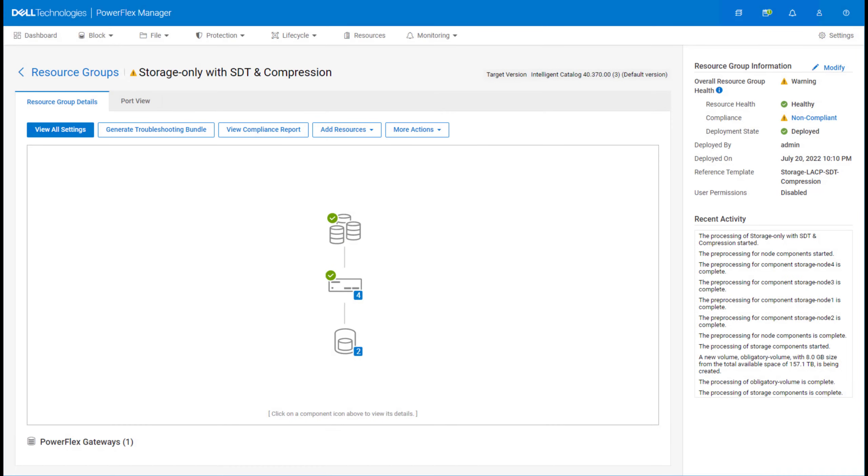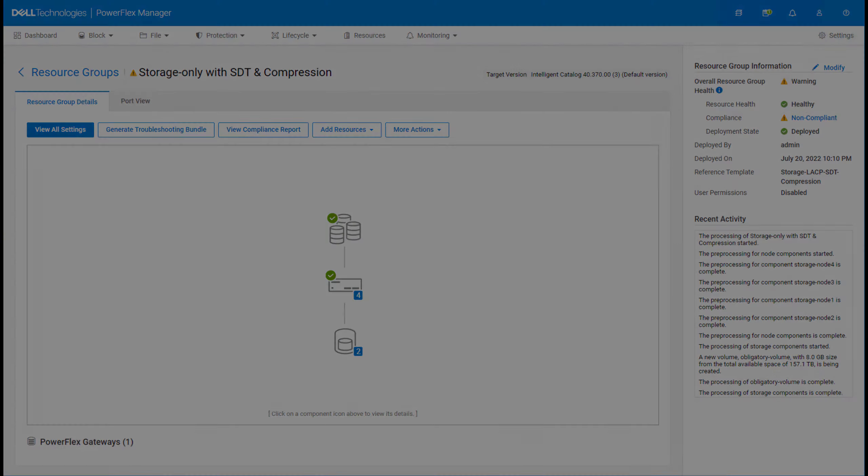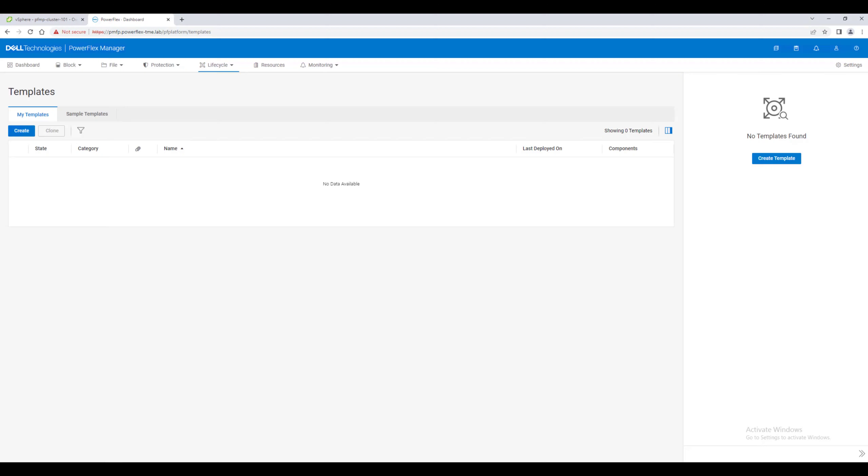In PowerFlex Manager, the clusters we deploy are called resource groups. There are several sample templates included in PowerFlex Manager. To create a particular type of cluster, begin with one of the sample templates and customize it to your own environment.